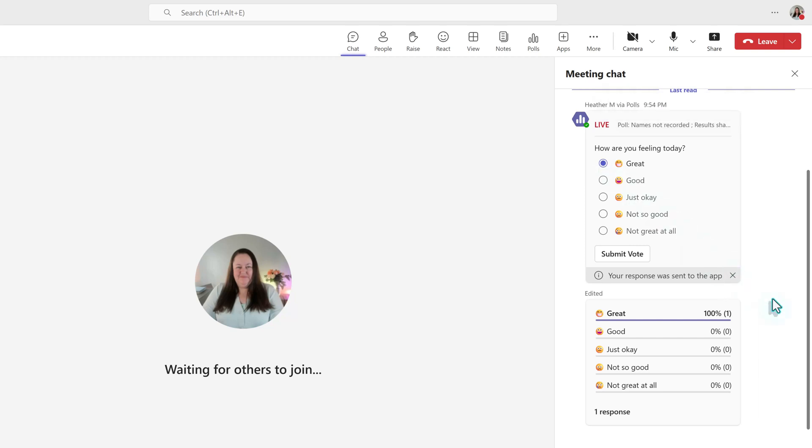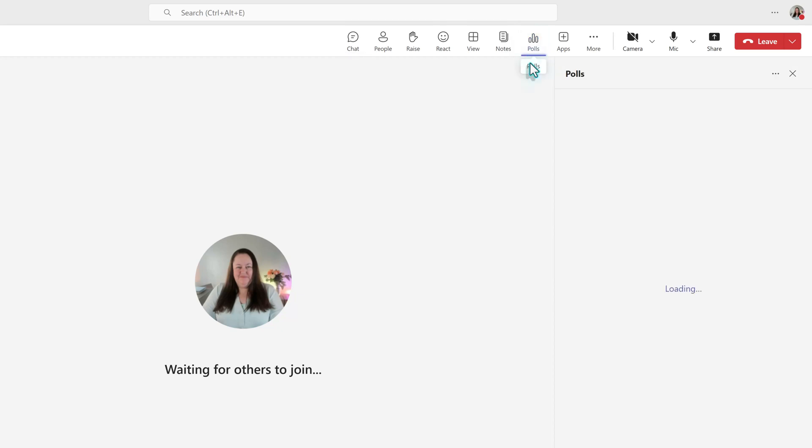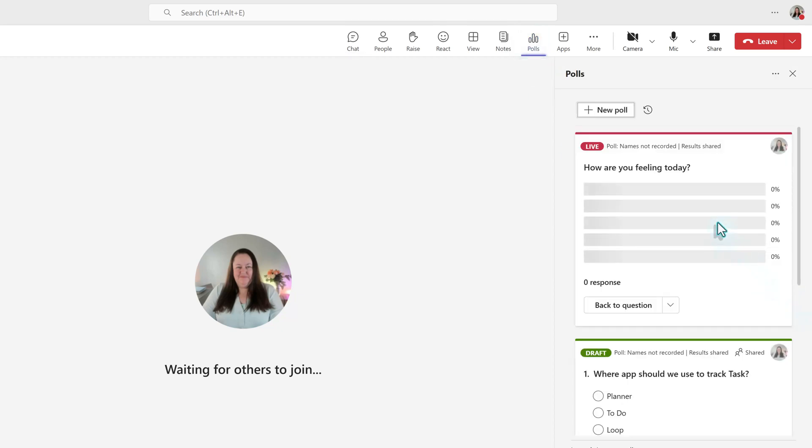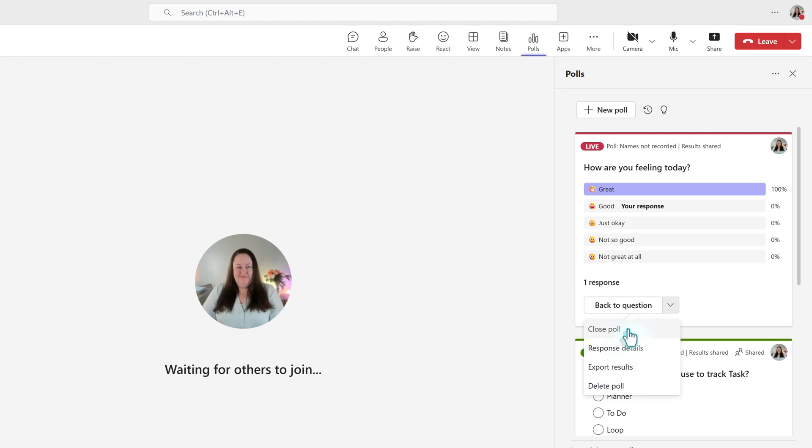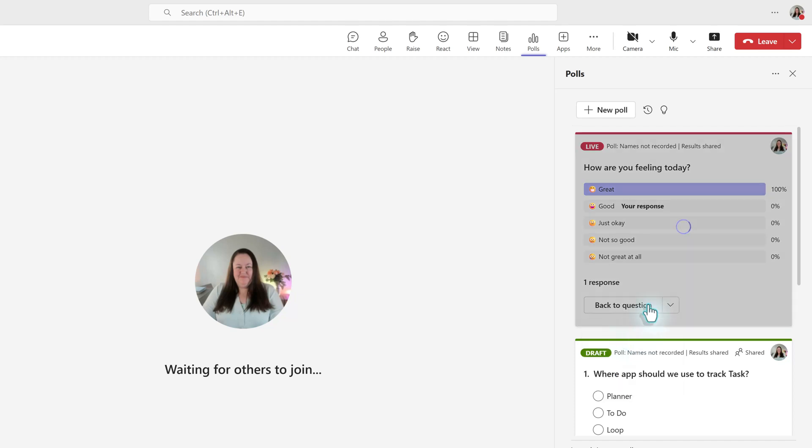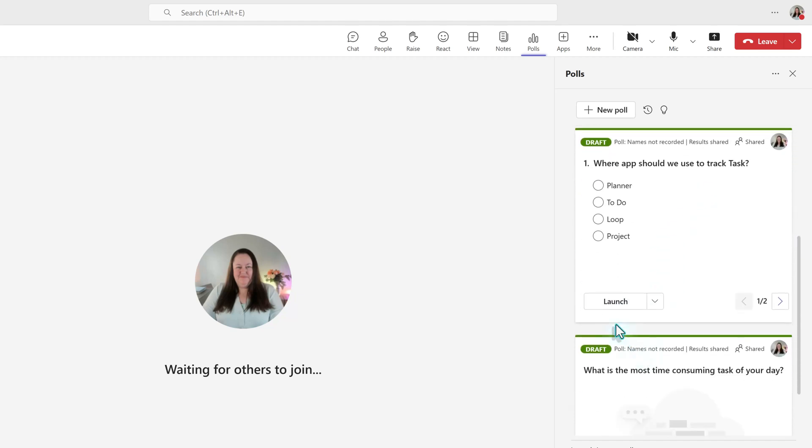To close a poll, go back to the Polls app, click the drop-down next to Back to Question, and choose Close Poll. Now, let's launch the Task Management poll.